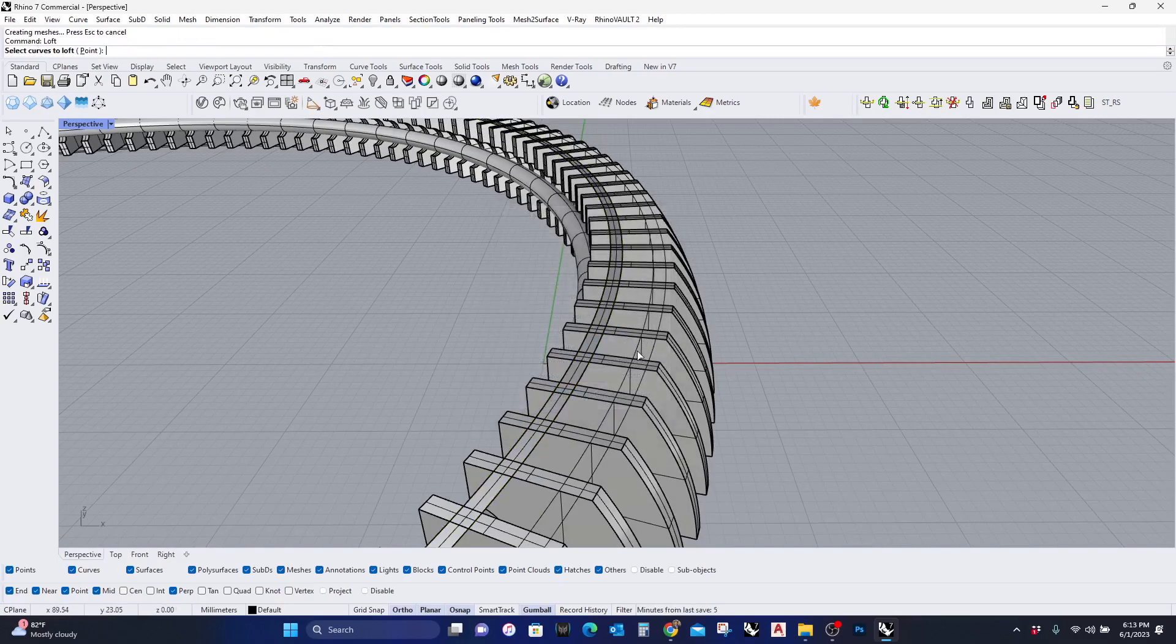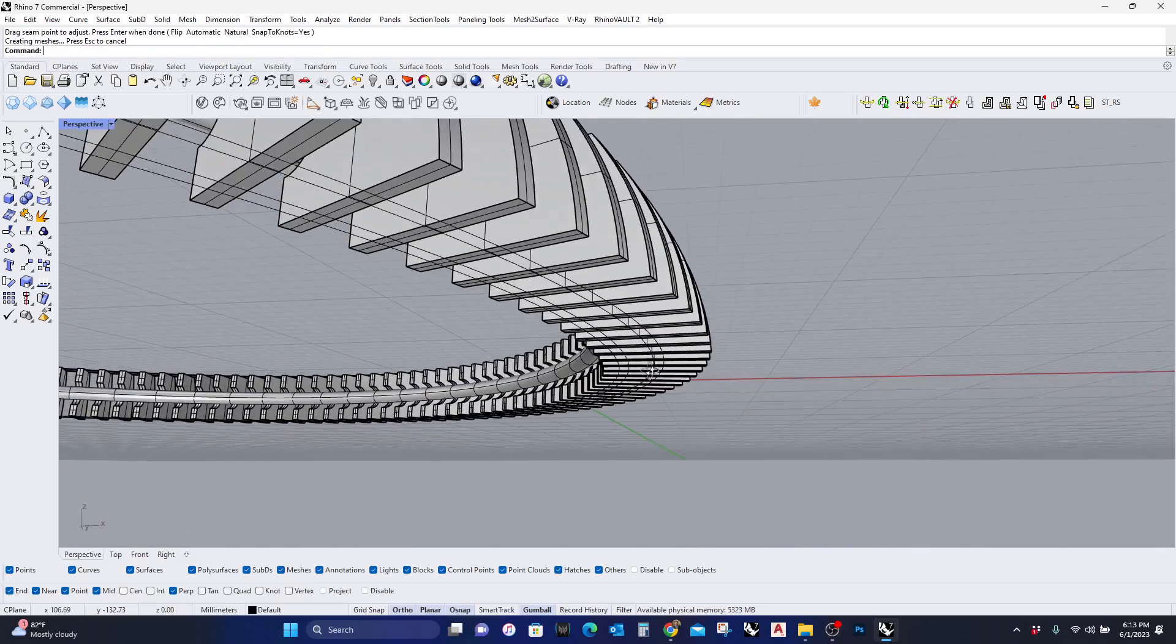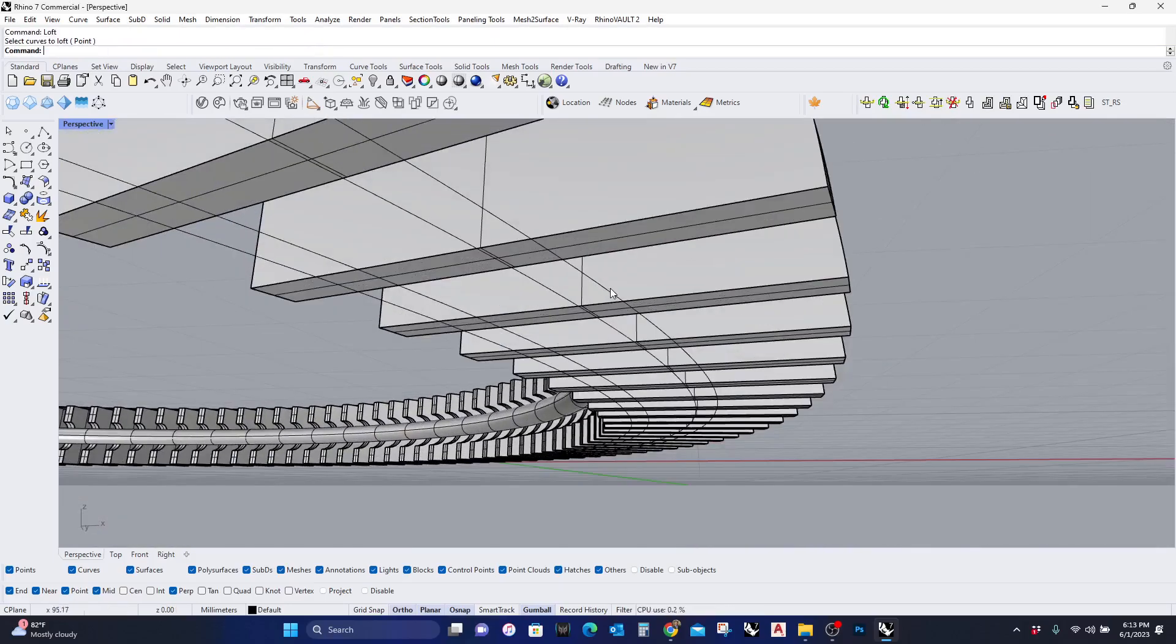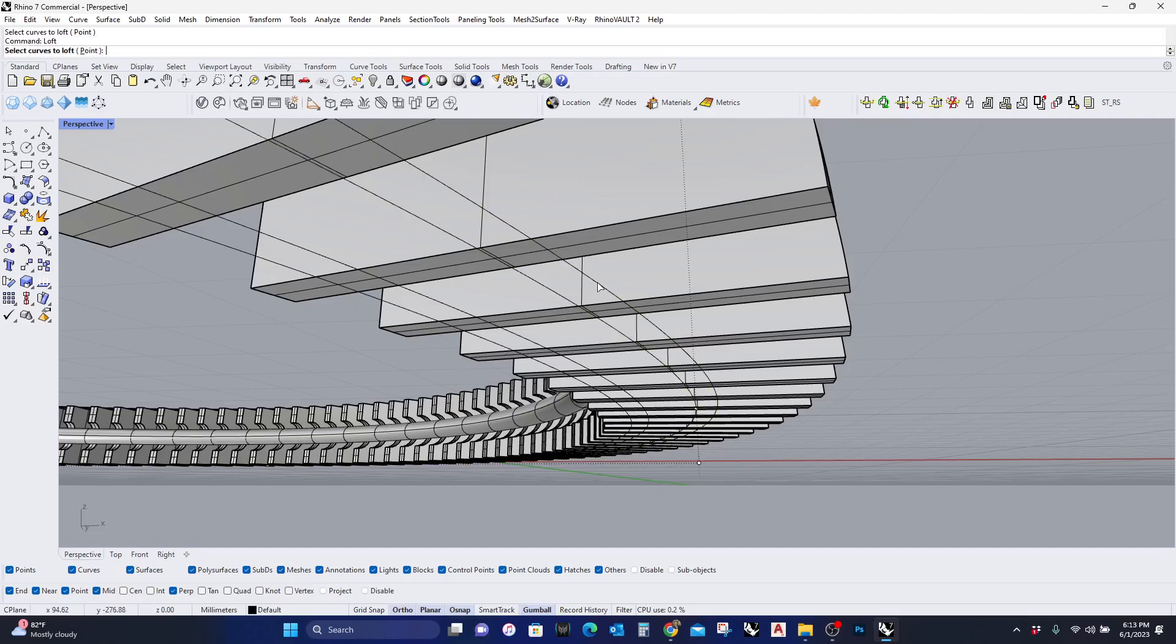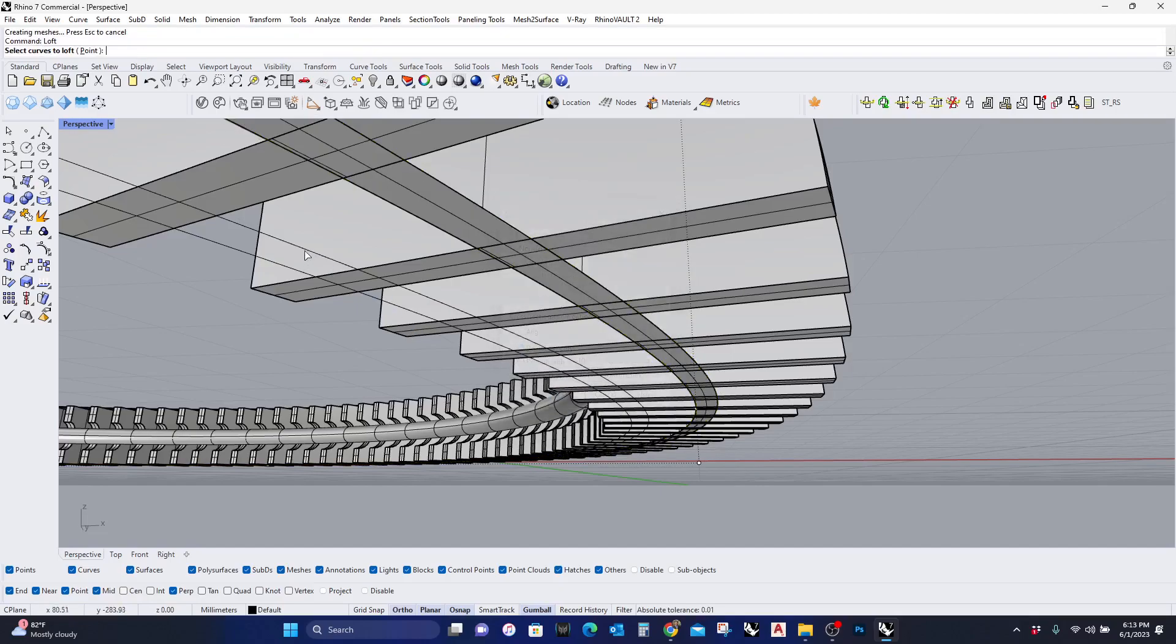I'm going to do the same for here. I'm going to do the same for the bottom pieces. I'm going to do the same for this.